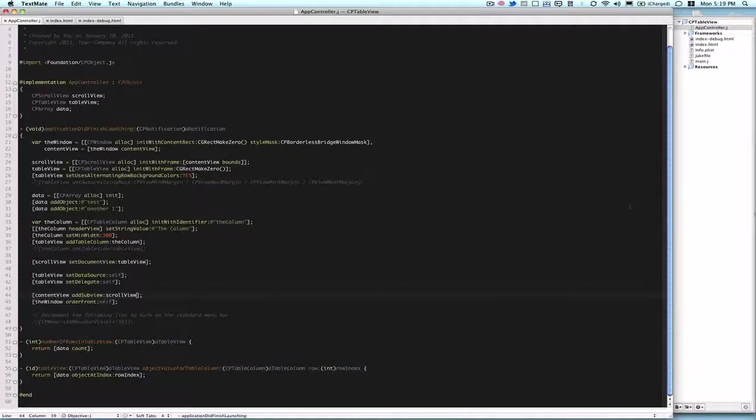This is a video tutorial, part of my Cappuccino Web Framework series. This time we're talking about CPTableView, and I've prepared some code just to show you, and then we'll play around with it a little bit.